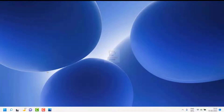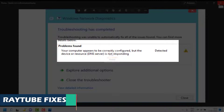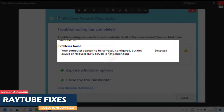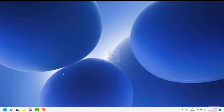Good day everyone, you're watching Radio Fixes. In this video I'm going to talk about how to fix the error message saying that your computer appears to be correctly configured but the device or resource is not responding. You might see this error when you try to access a web page, launch a web app, or install Windows updates — anything requiring an internet connection. There are a couple of steps to solve this problem, so go through the video till the end.